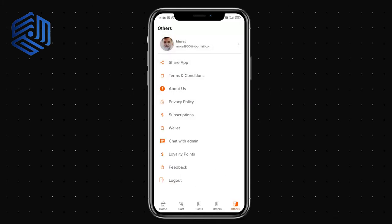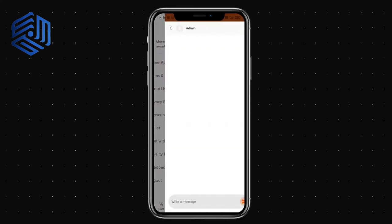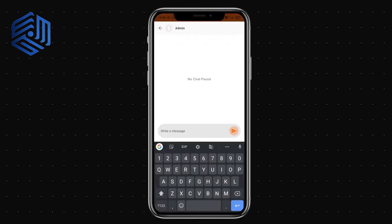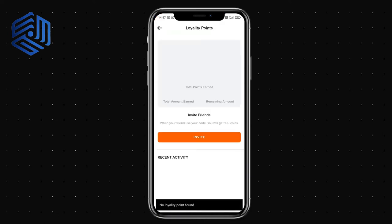From the profile section you can read the terms and conditions, about us, and privacy policy. You can also see the subscription plans activated for your account, as well as other available subscription plans. Additionally, you can chat with the admin and share any queries.